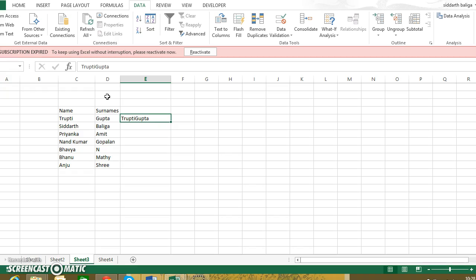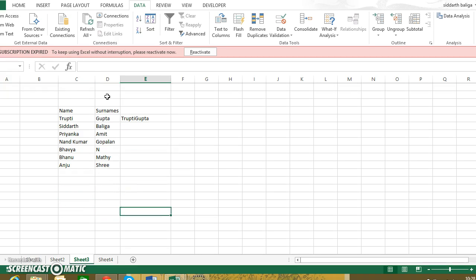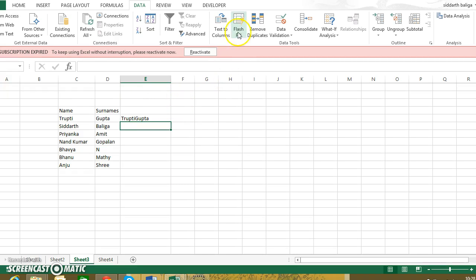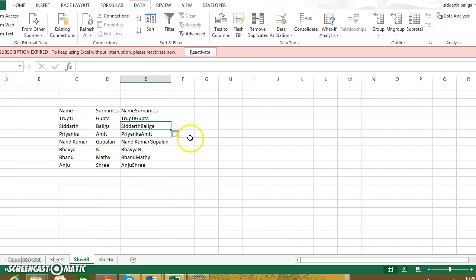So I am obviously not going to sit and manually enter this. So I use a feature called flash fill. There you are!